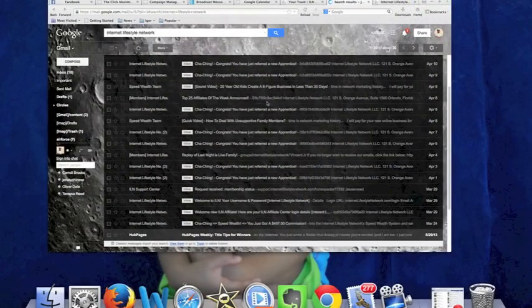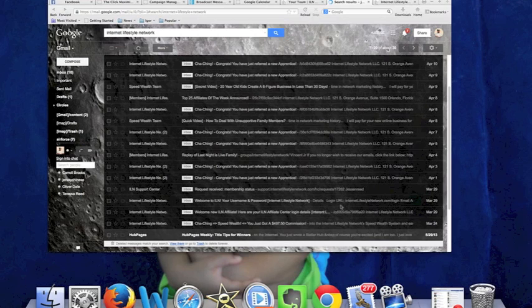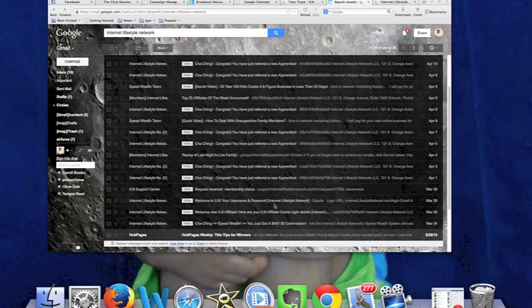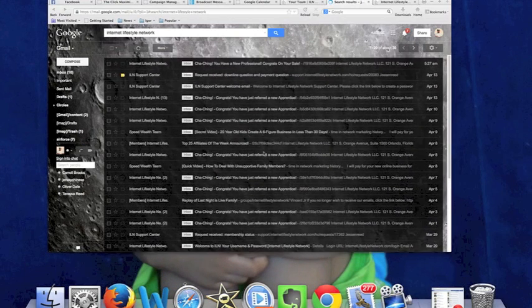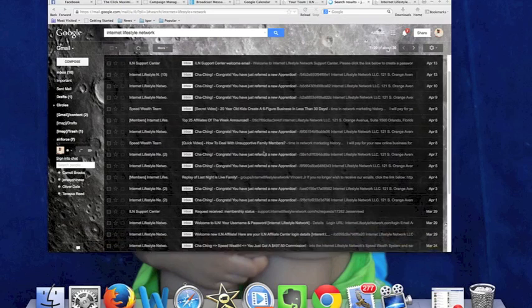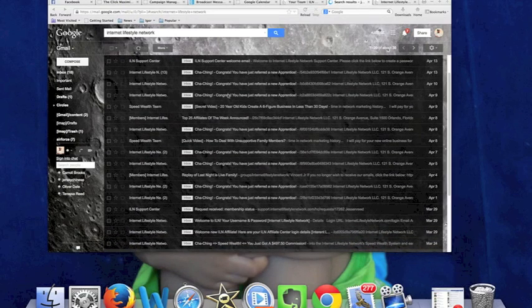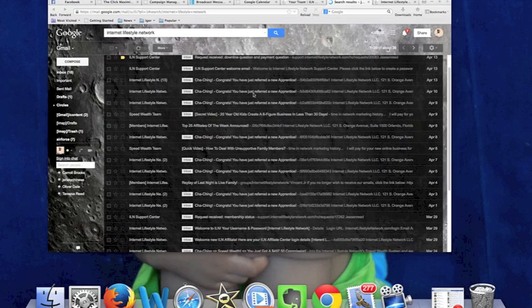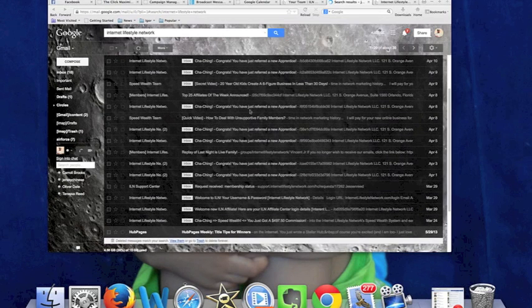Alright guys, so what we're looking at here is inside my Gmail inbox. I'm not going to open up these emails because it shows people's personal information and my information and my affiliate's information. But what I did was I did a search for Internet Lifestyle Network.